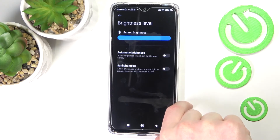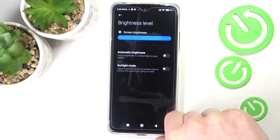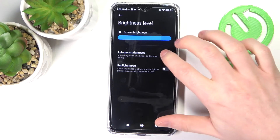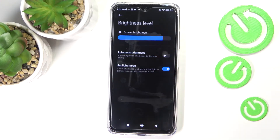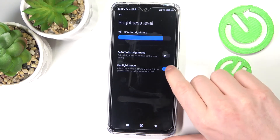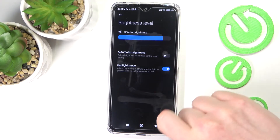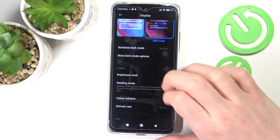From here you can also re-enable automatic brightness, which we disabled, and enable sunlight mode, which actually makes the phone less annoying to use in sunlight.